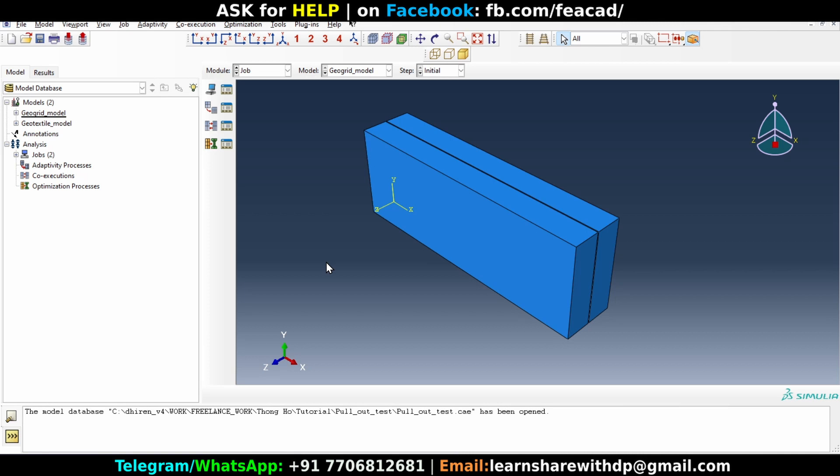In this video, we will learn how to plot the deformed shape and change the deformation scale factor so that the displacements are visible.